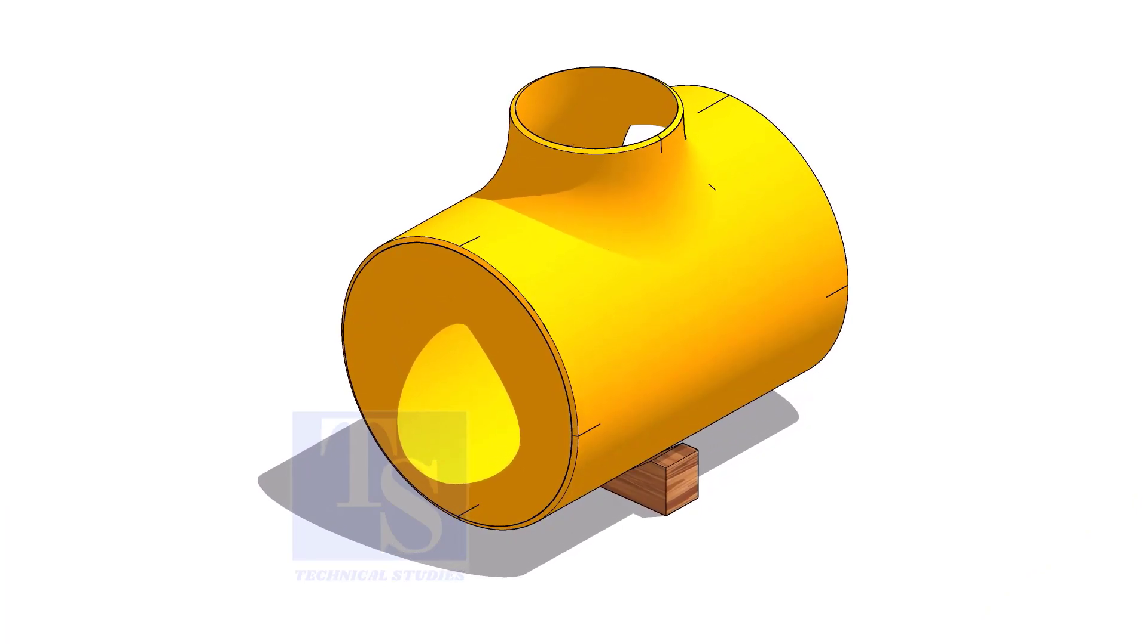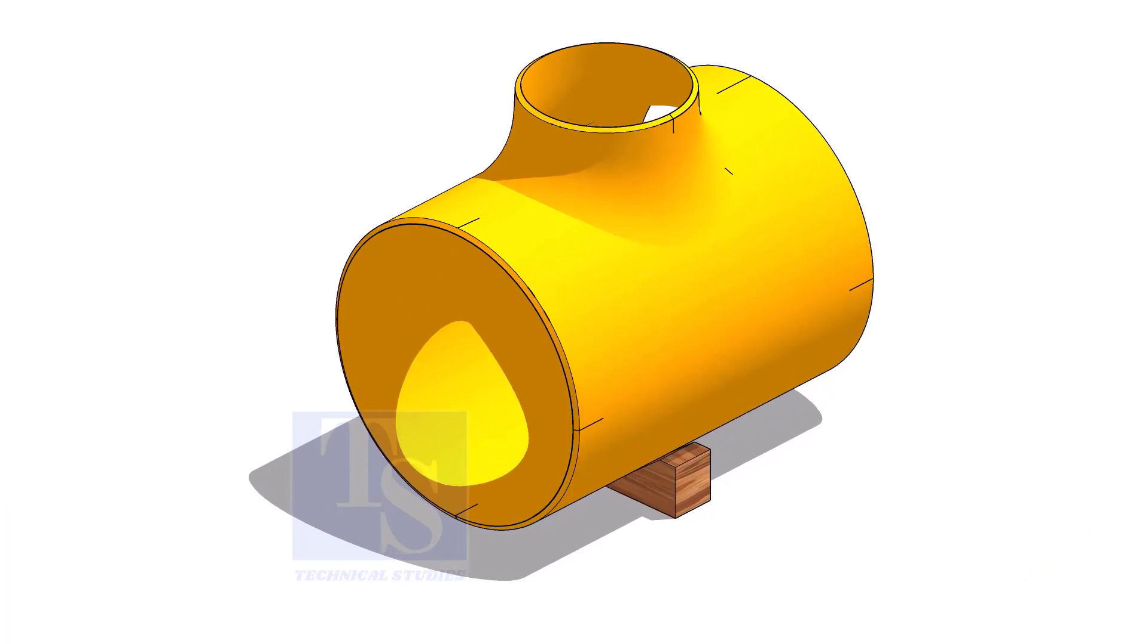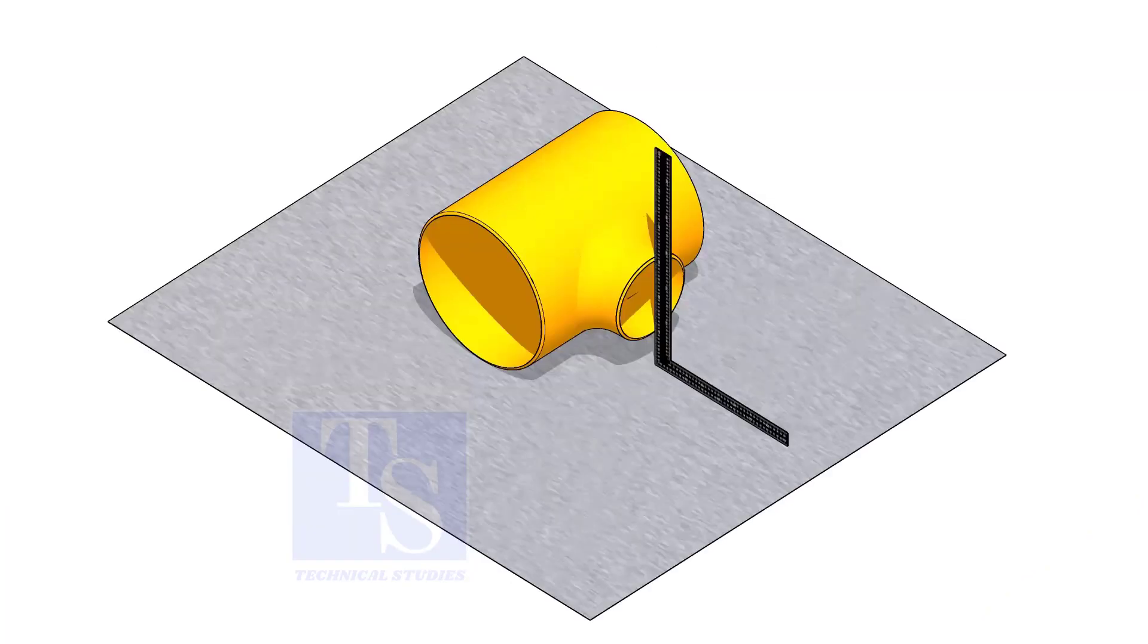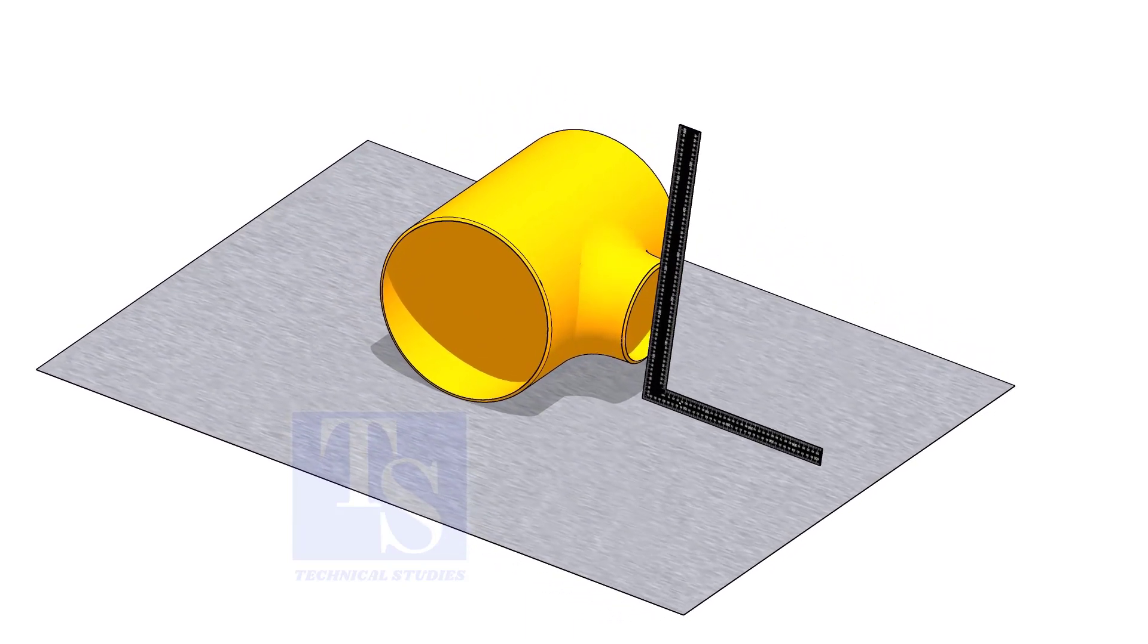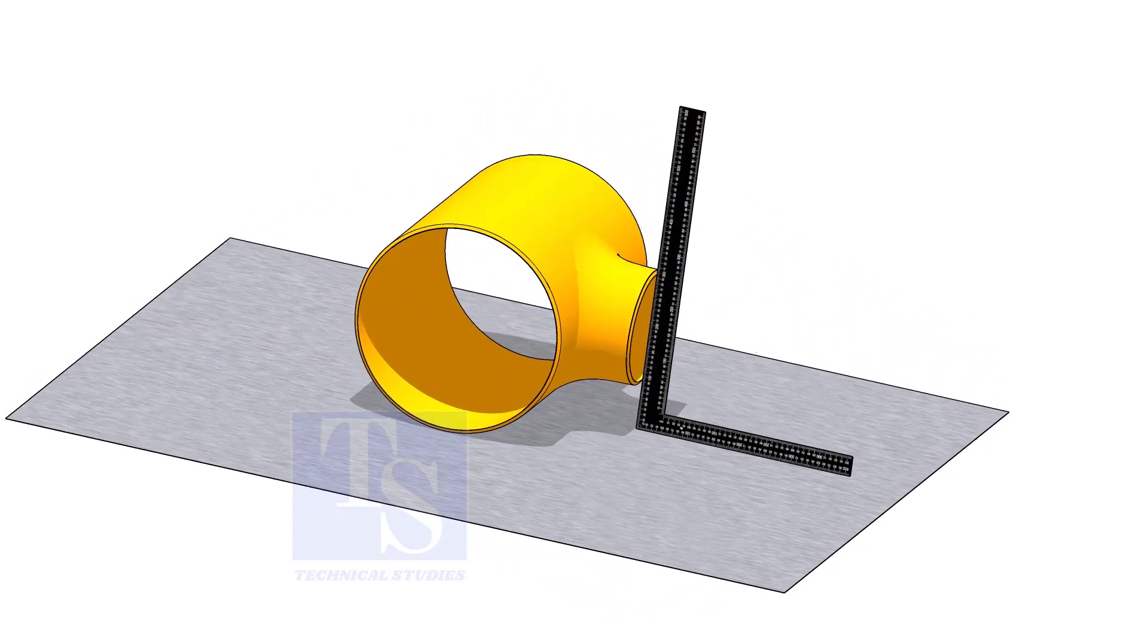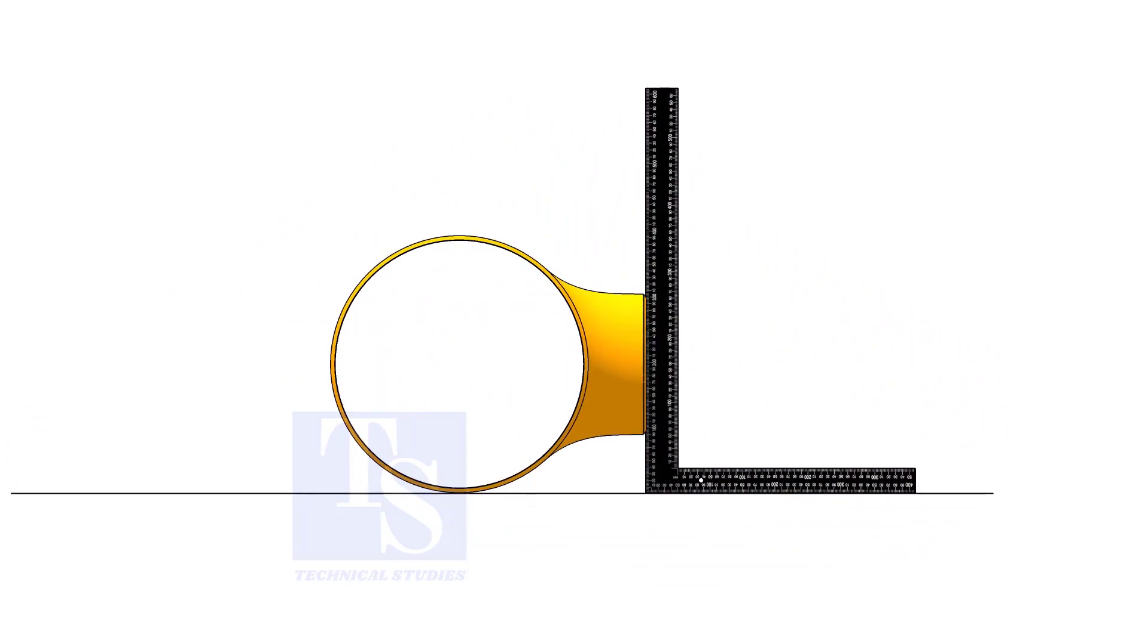Let us learn another method. Put the T on horizontal position and correct the squareness. Put proper packing.